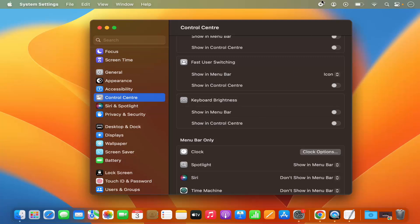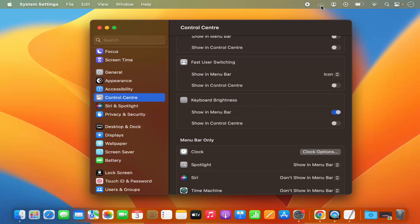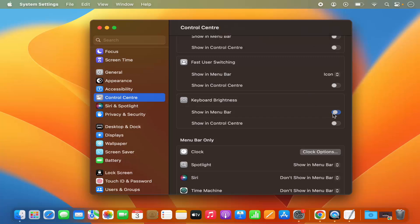Here you will see the option to show keyboard brightness in the menu bar. Just click on the toggle button to enable this option on your menu bar. Now you have the option to increase or decrease the brightness directly from the menu bar itself. You also have the option to enable it in the Control Center.